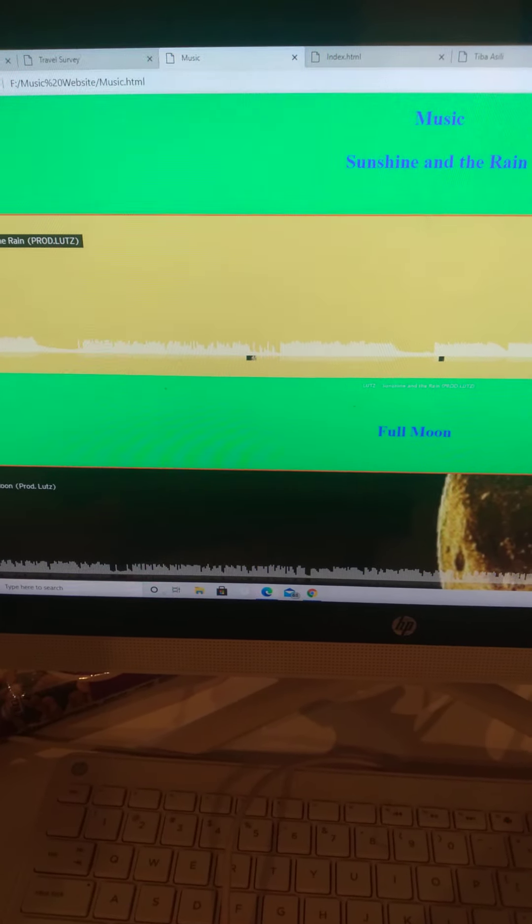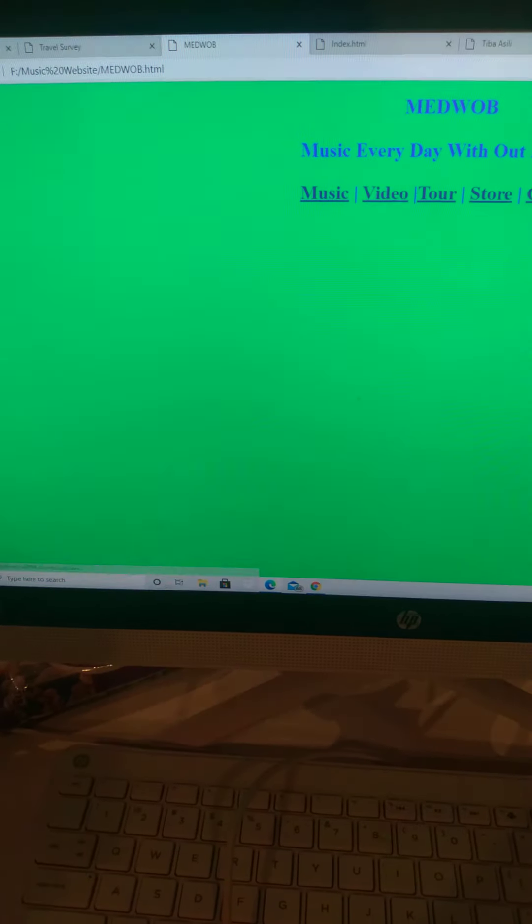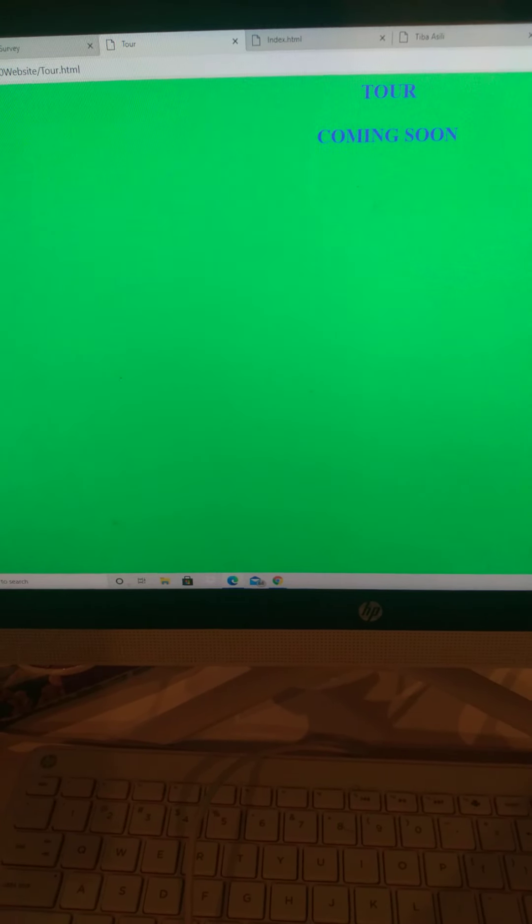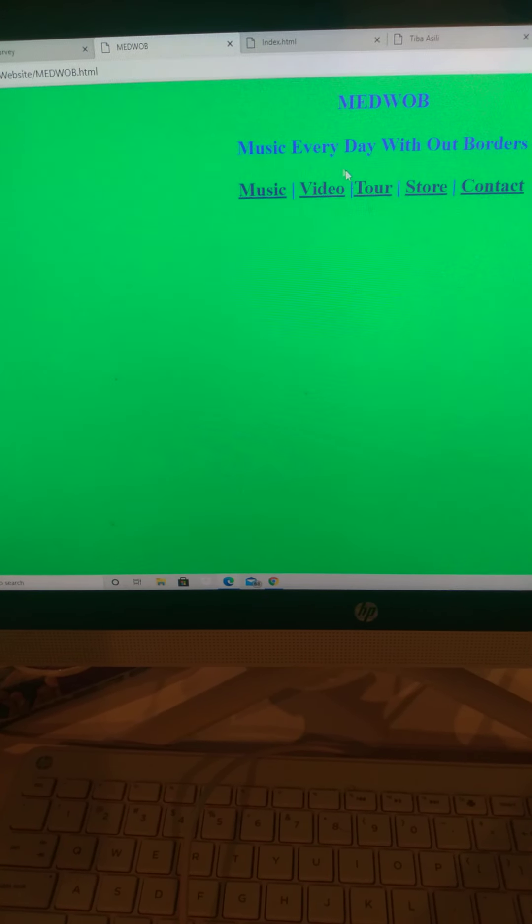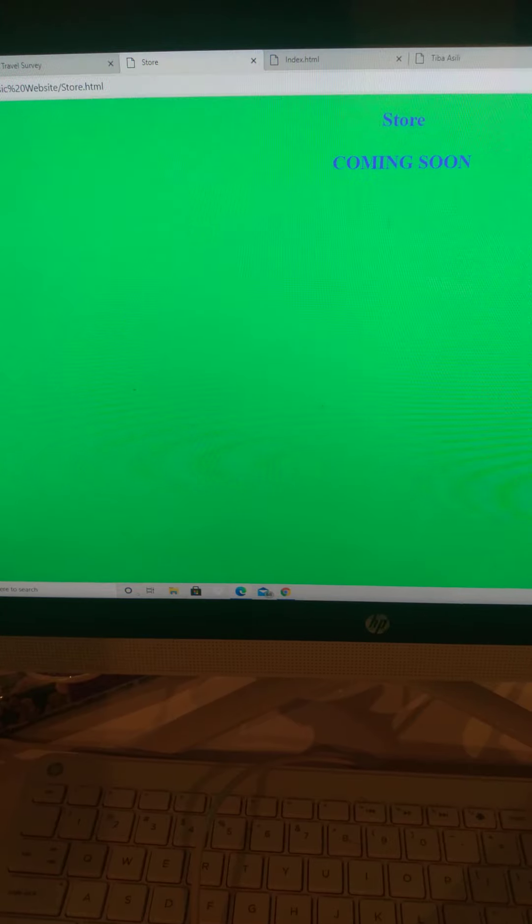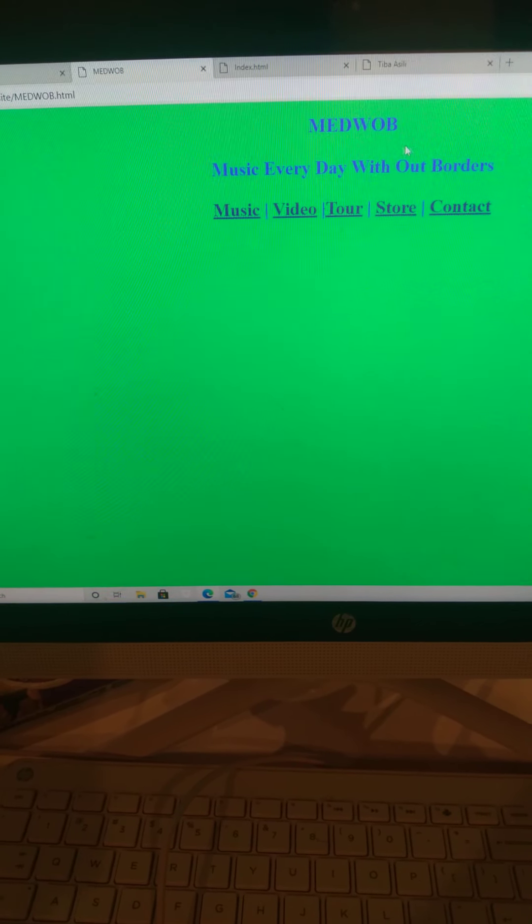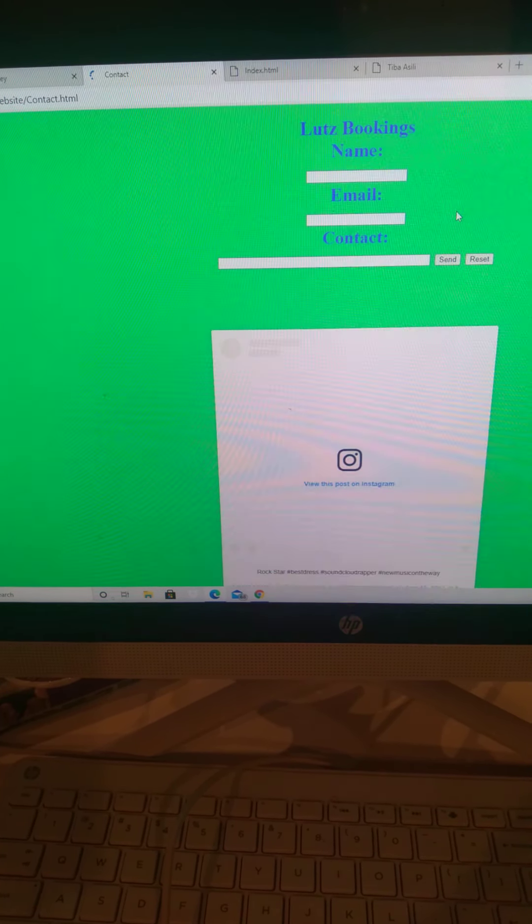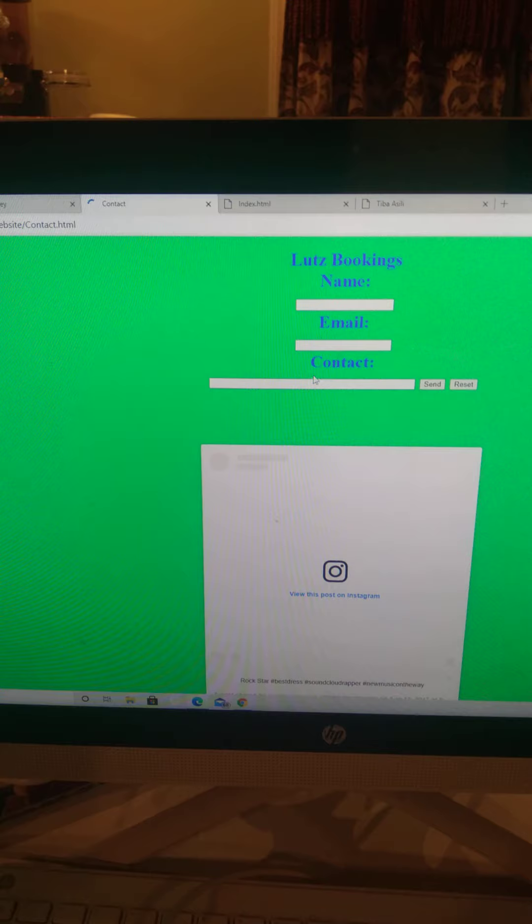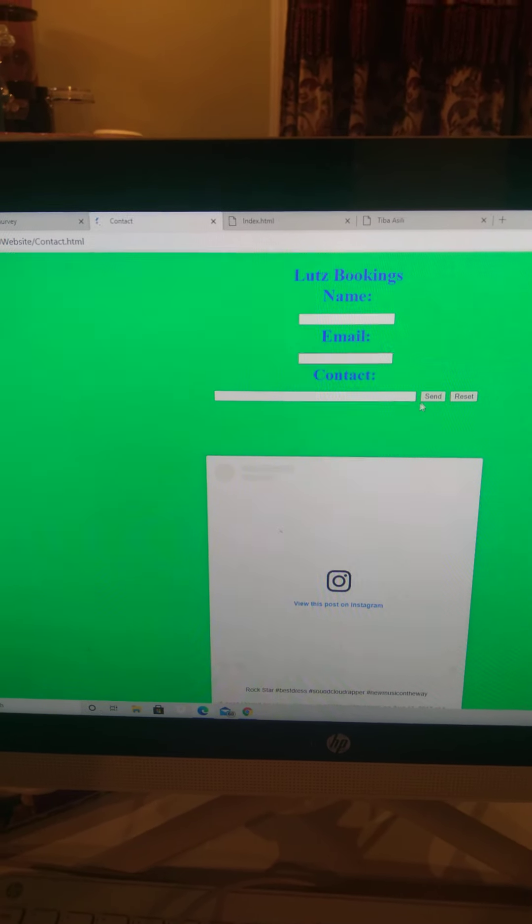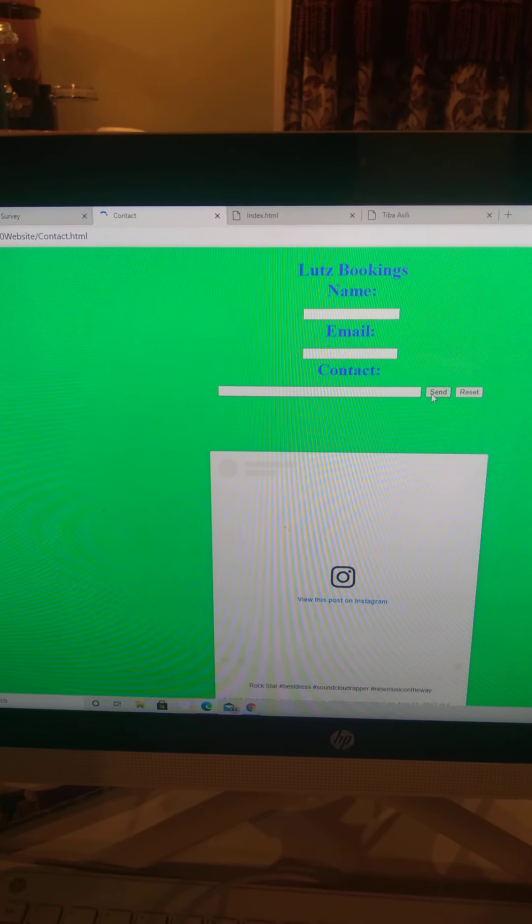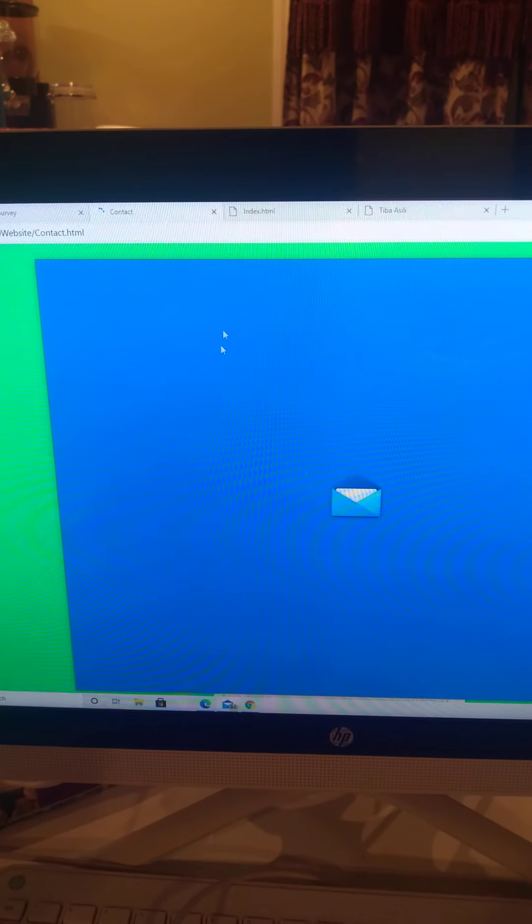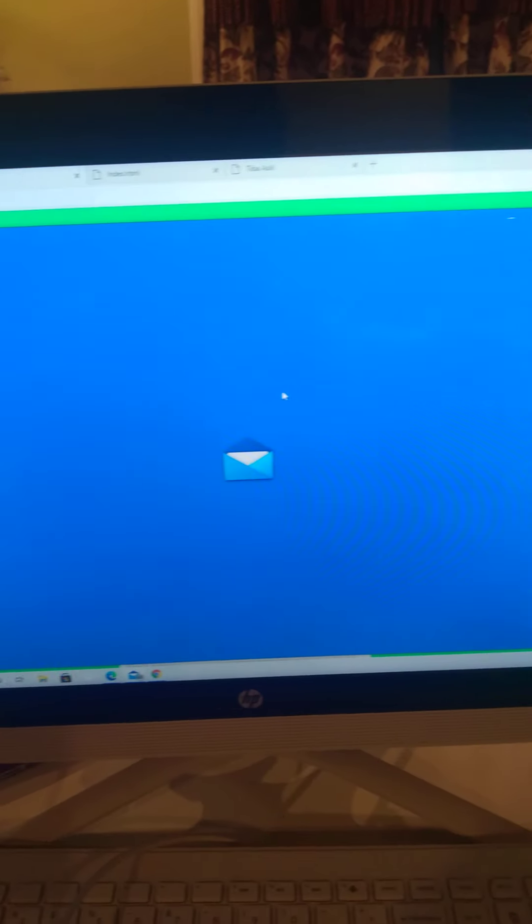And then you got the tour, all that. These are hyperlinks. Store coming soon. Contact info: see that, the name, email. And then you click on this link, click Send, takes you to the email.